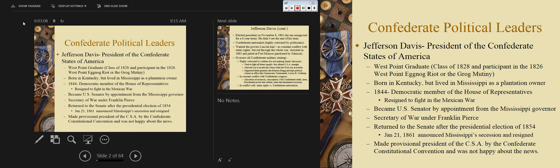He gets an appointment to West Point — you know how that process goes. An appointment to the United States Military Academy, or any of the other service academies, requires a congressional recommendation. Jeff Davis is going to graduate in the West Point class of 1828.